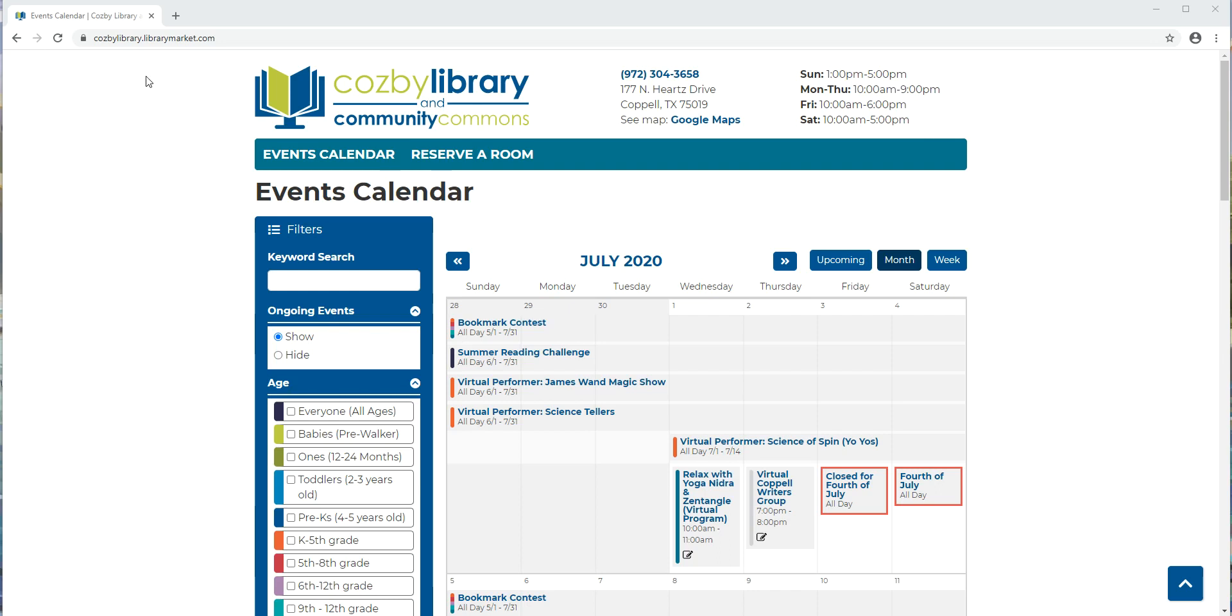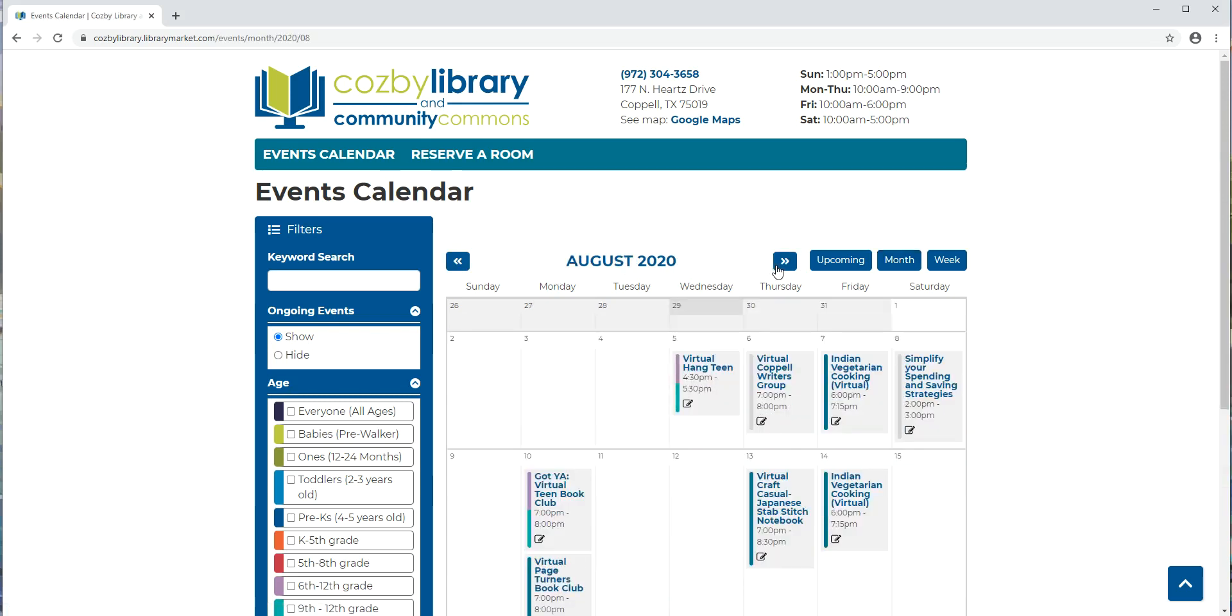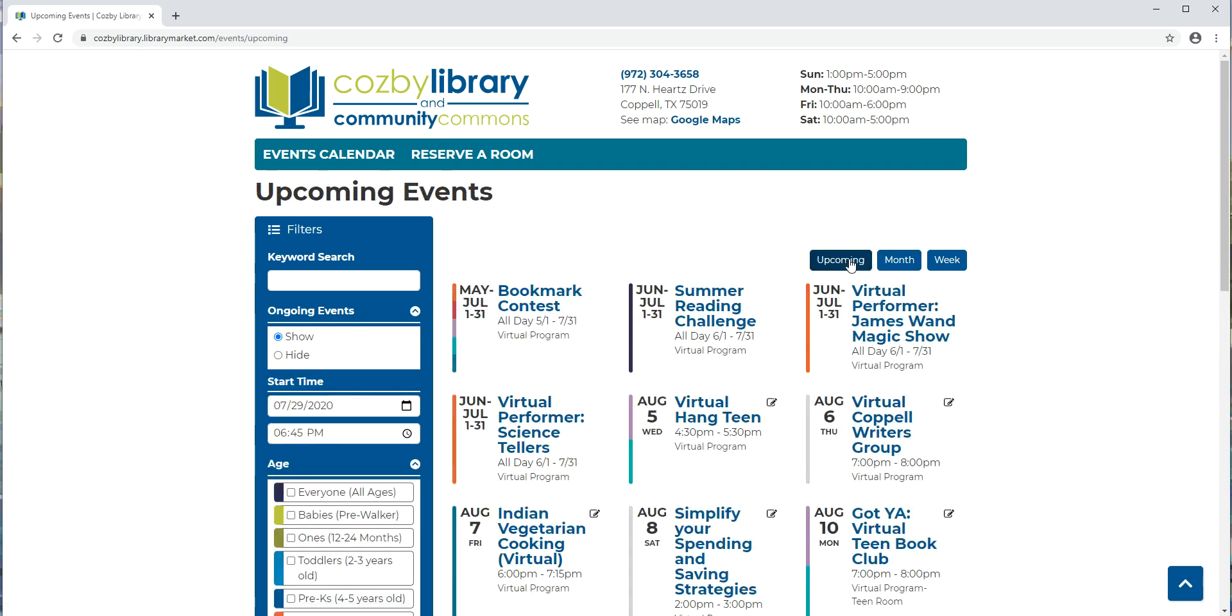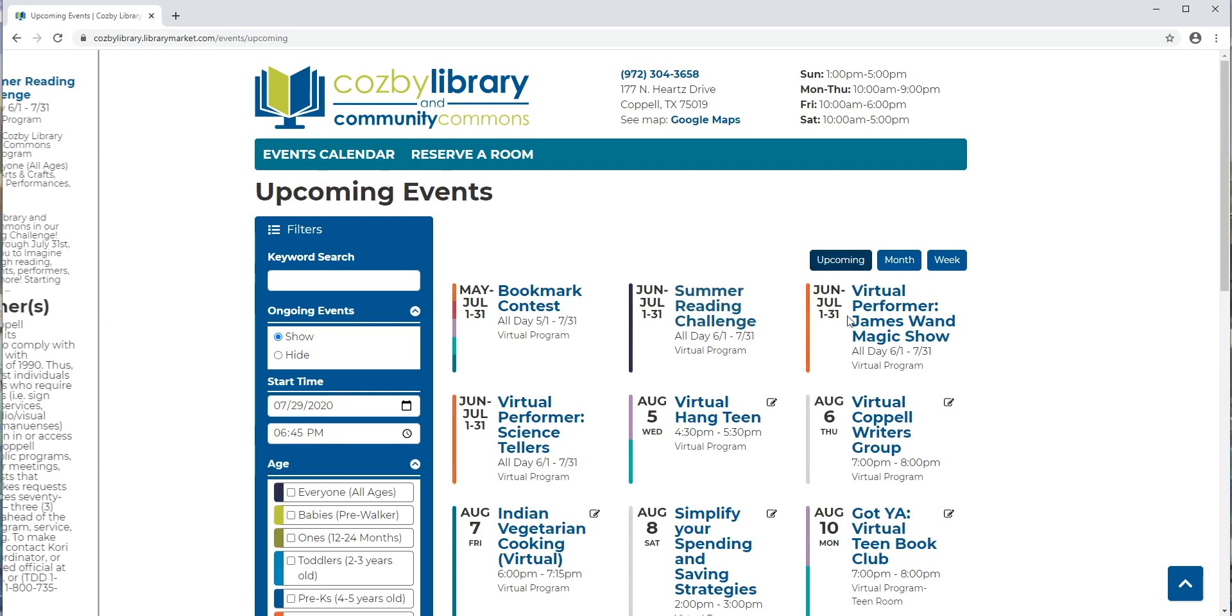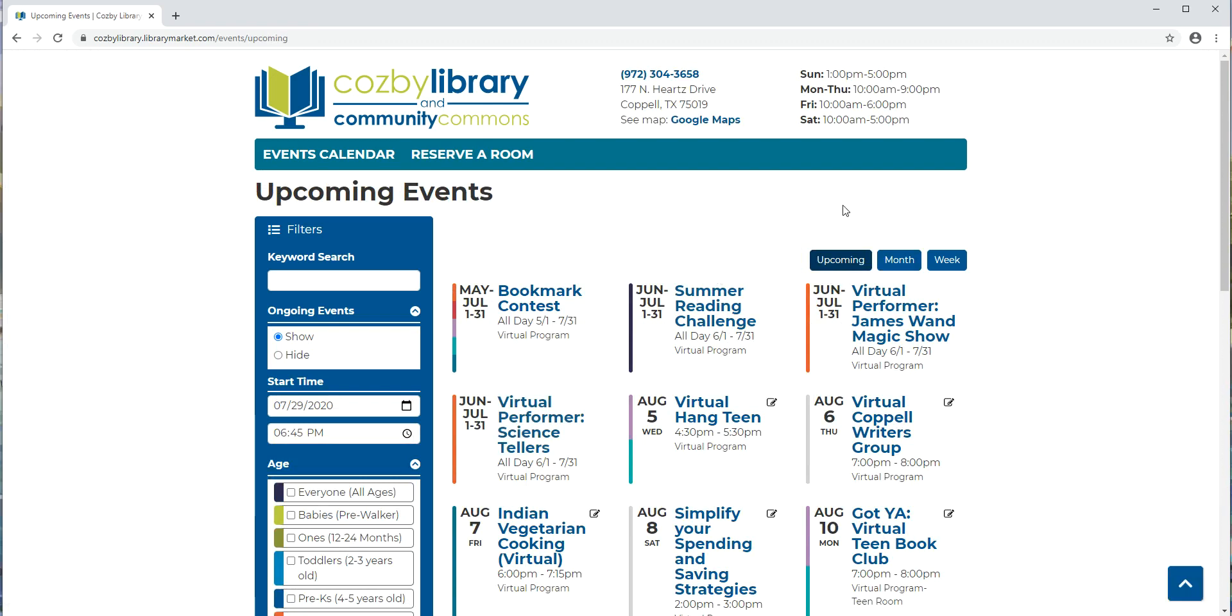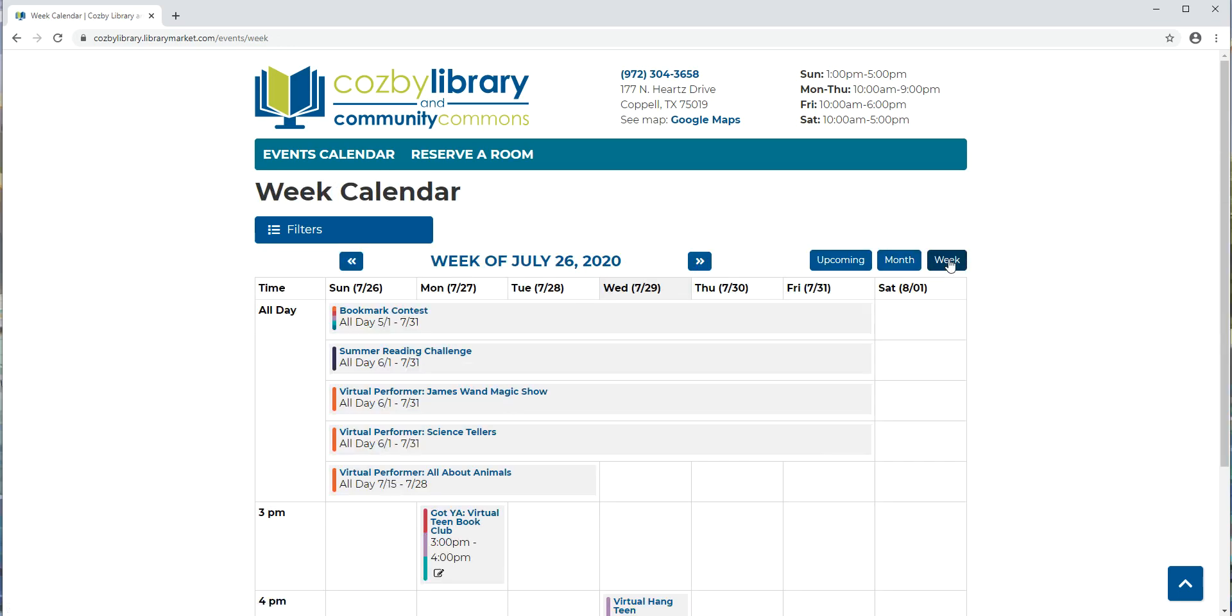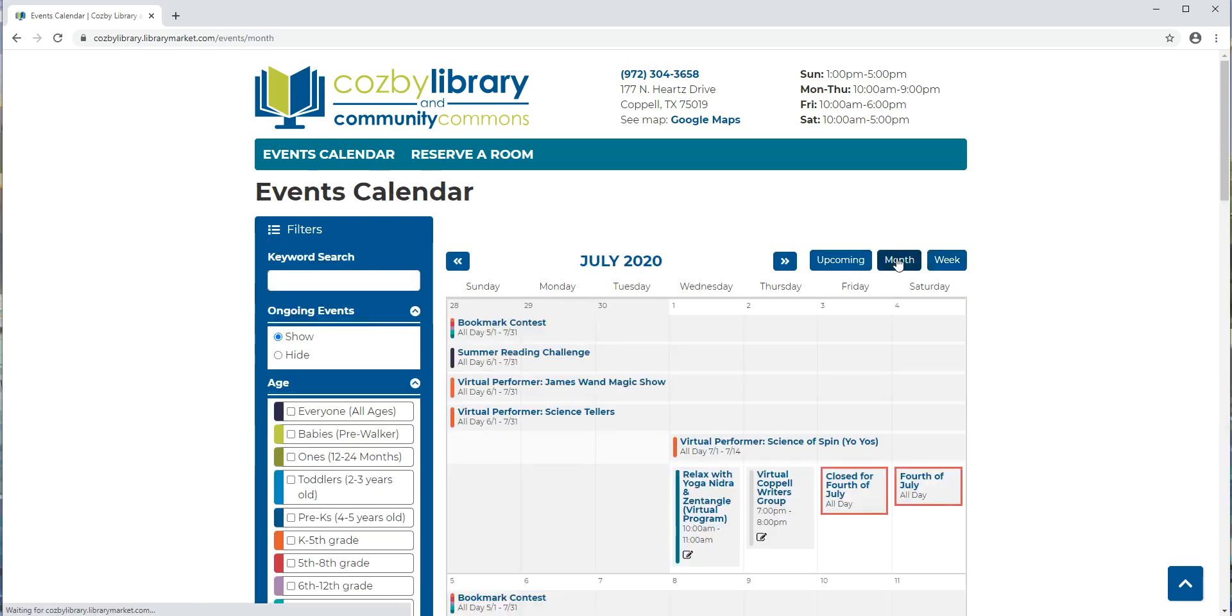When you first go to the website, which is CosbyLibrary.librarymarket.com, it will automatically default to the current month. So for this month it's July. You can use these left and right arrows to navigate to another month. You can also view upcoming programs in tile form, showing each of the different programs. You can click back on month to go to that default monthly view, or you can view the calendar weekly.